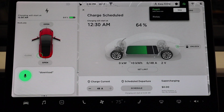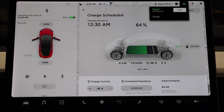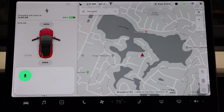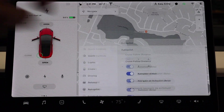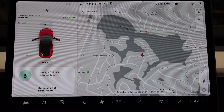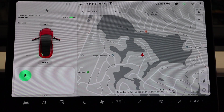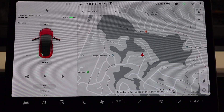Download dash cam. Command not available — so that might be something in the future. Open autopilot setting. Oh, look at that, awesome, so convenient. Change following distance to five. Not understood. Change wiper speed to one. And it changed at the minimum. That's really cool.